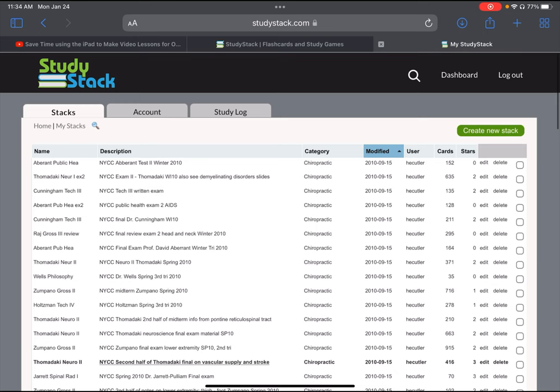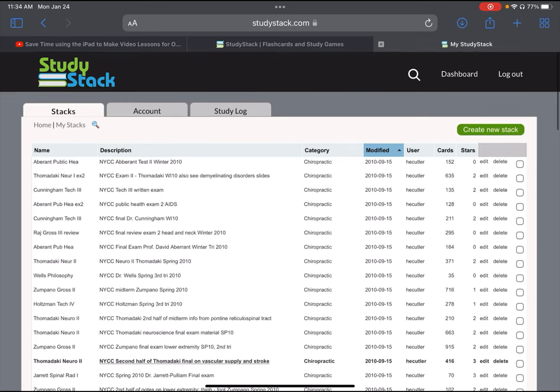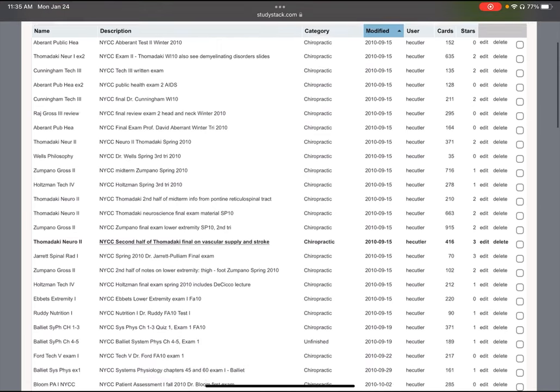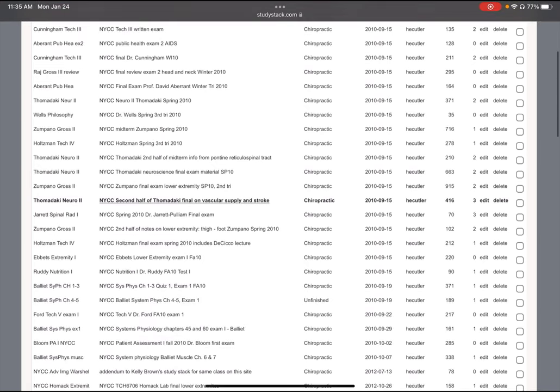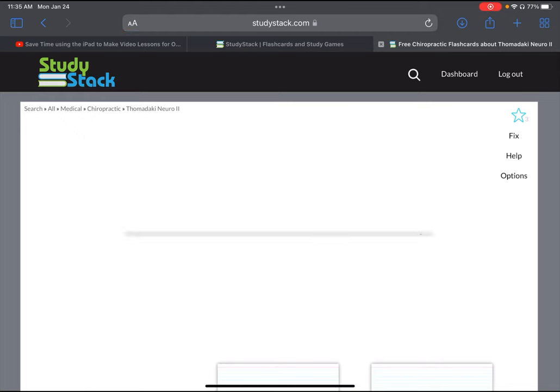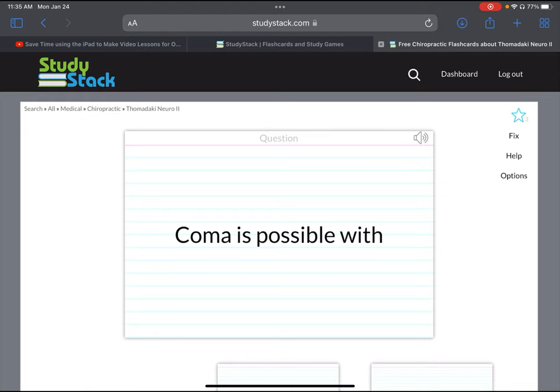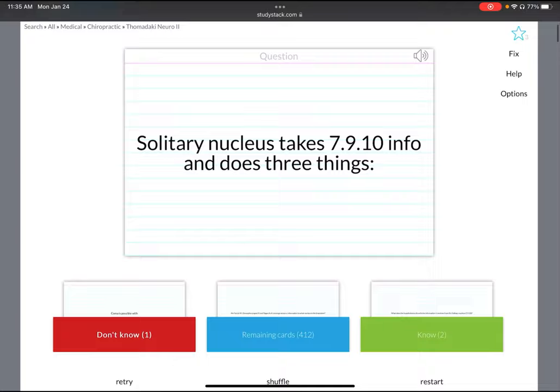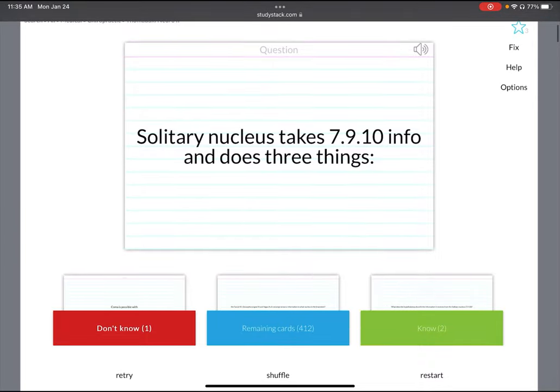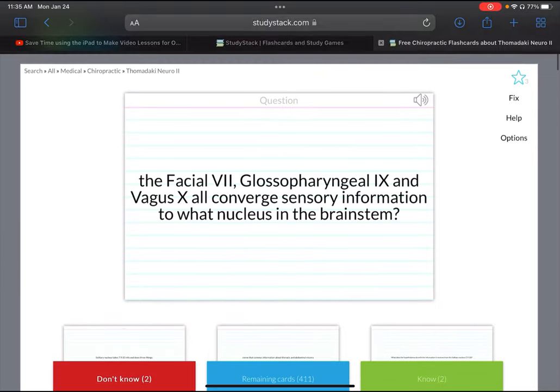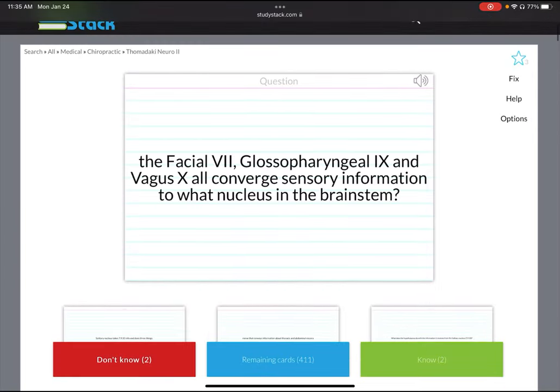I'm going to show you how to make a flashcard and then how it works. First, as an example, I've opened a stack. It gives you the name of the stack at the top left. You can see this is Thamadake Neuro 2. I've got it listed under chiropractic. You can have it listed under anatomy or nursing or dental hygiene or just the subject like biology, anatomy, physiology. Whatever is relevant to you.